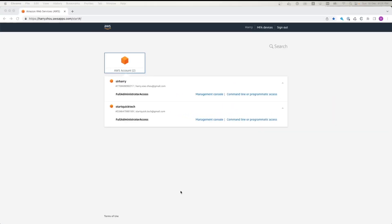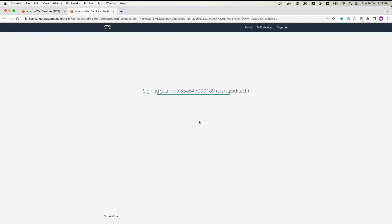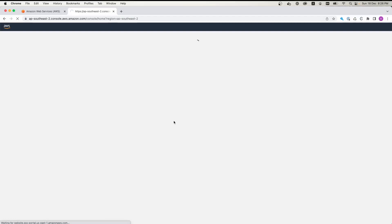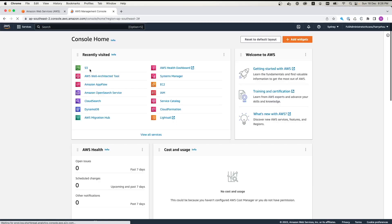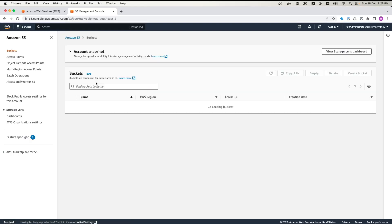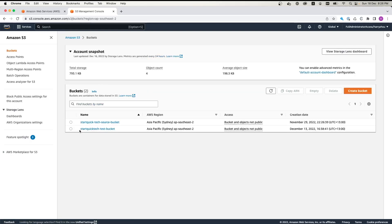Now let's have a look at how to do the cross account S3 file copying. We have two AWS accounts. What we're going to use is one of the accounts as a destination account, which is SirHarry. And the source account is StartQuickTech. Let's just quickly dive into it. I'll click Management Console to log into the StartQuickTech account. Now we go to S3 Bucket. Now we can see the StartQuickTech source bucket.